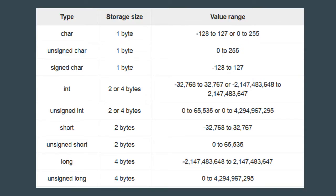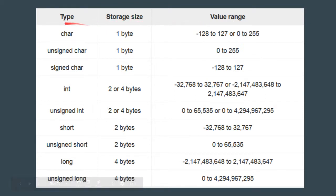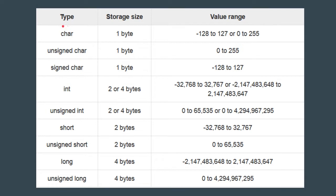Now let's take a look at this chart. This chart shows three columns: the first contains the type of the variable, the second contains the storage size, and the third contains the range of values.